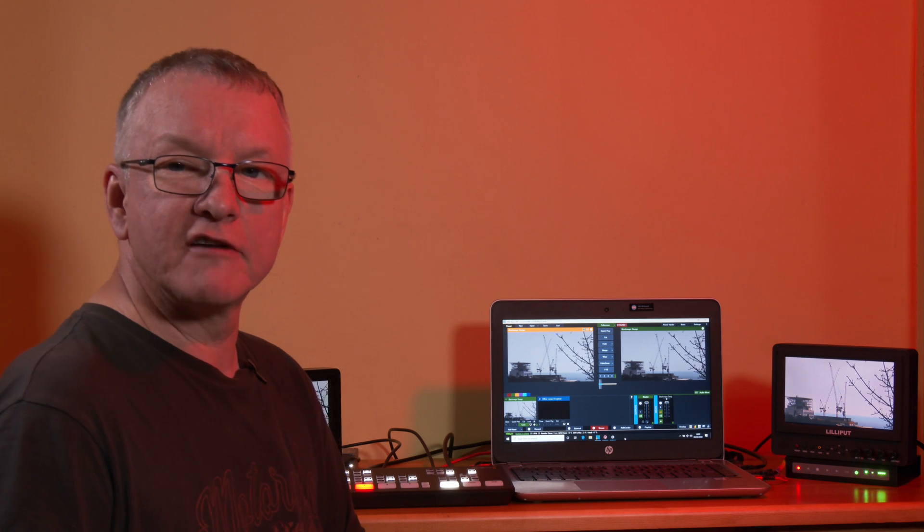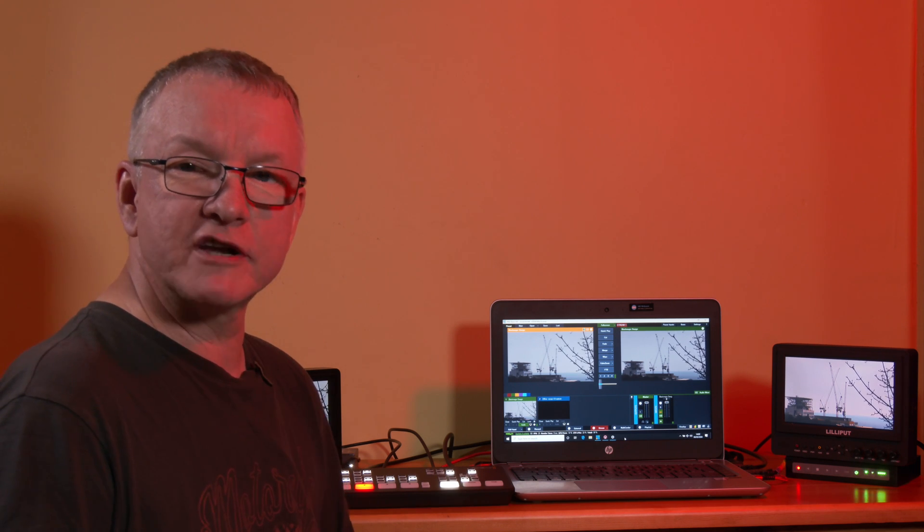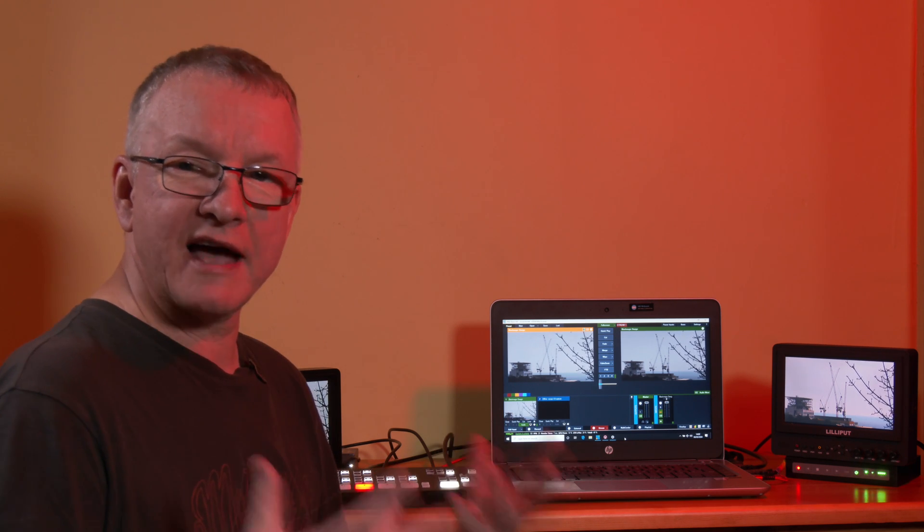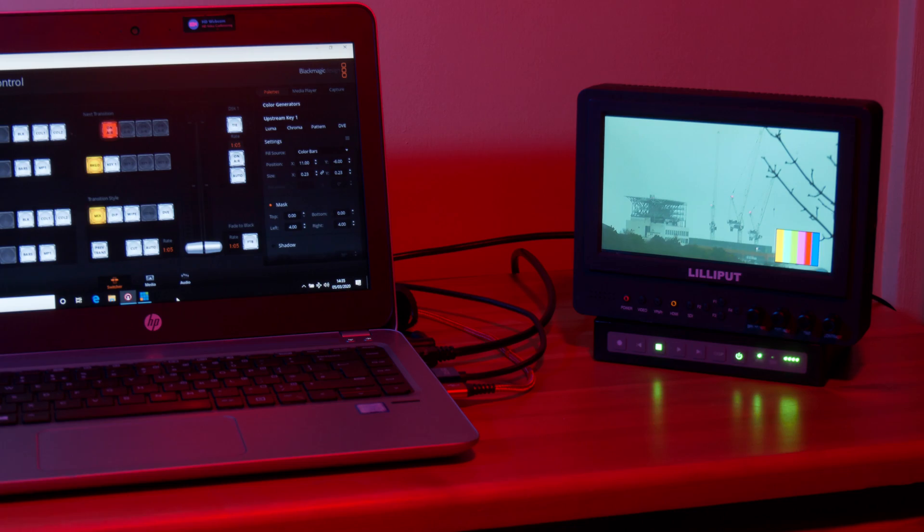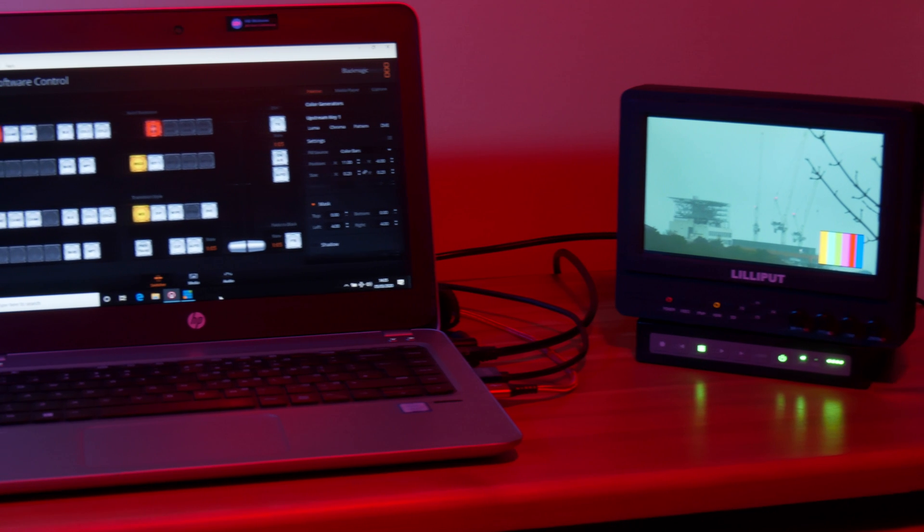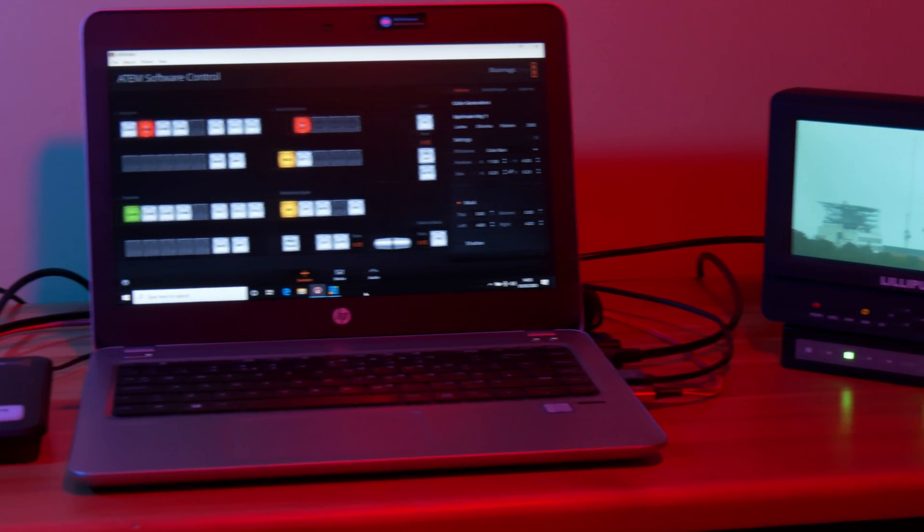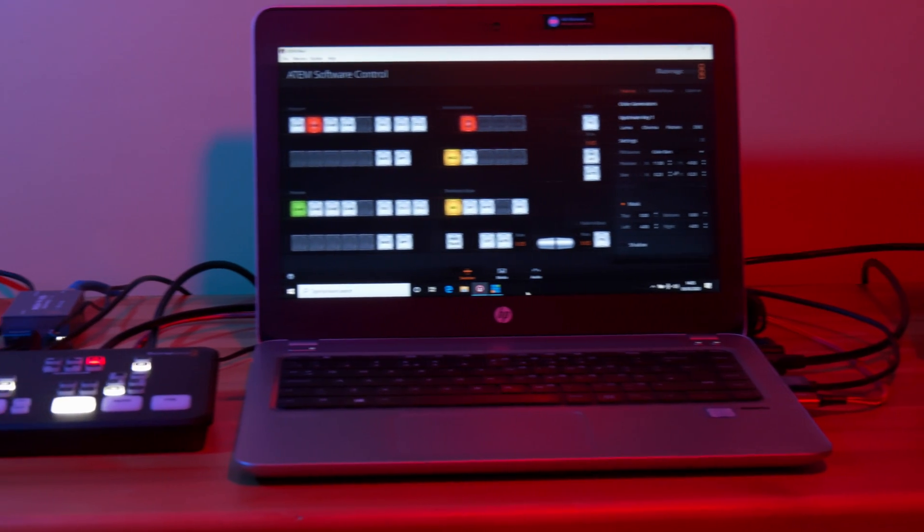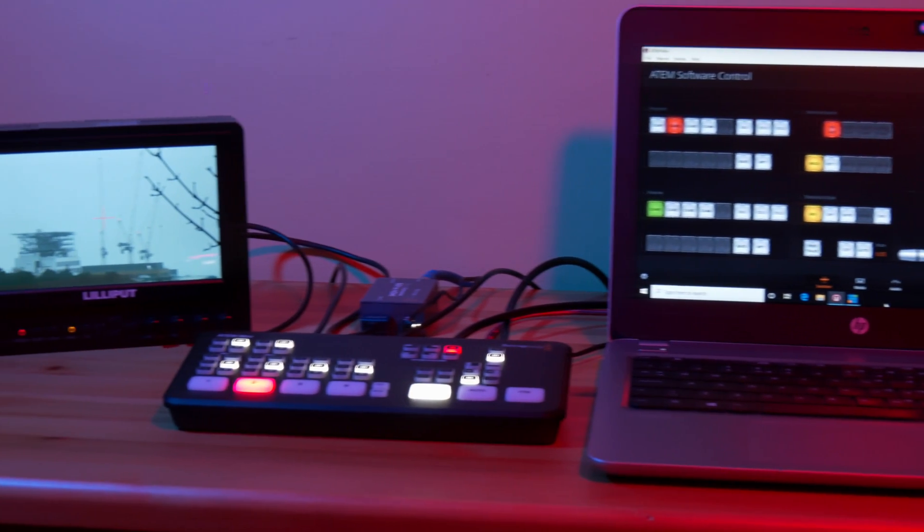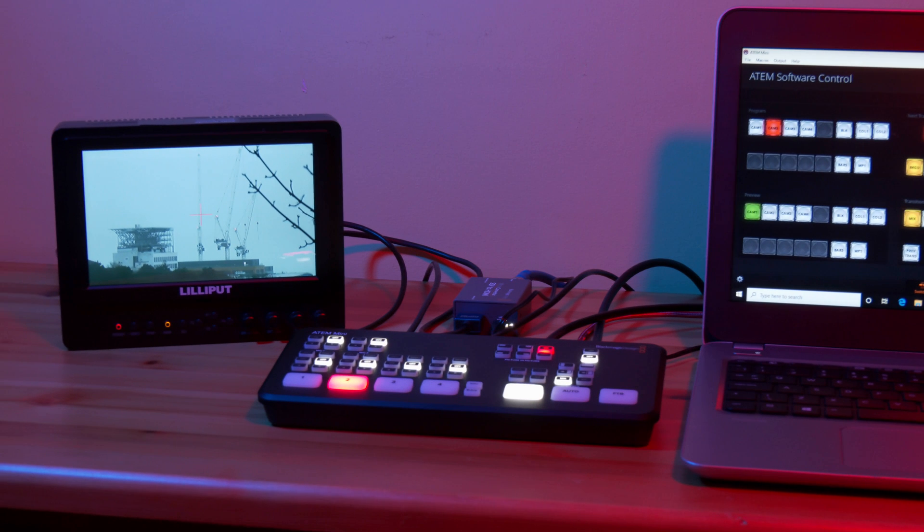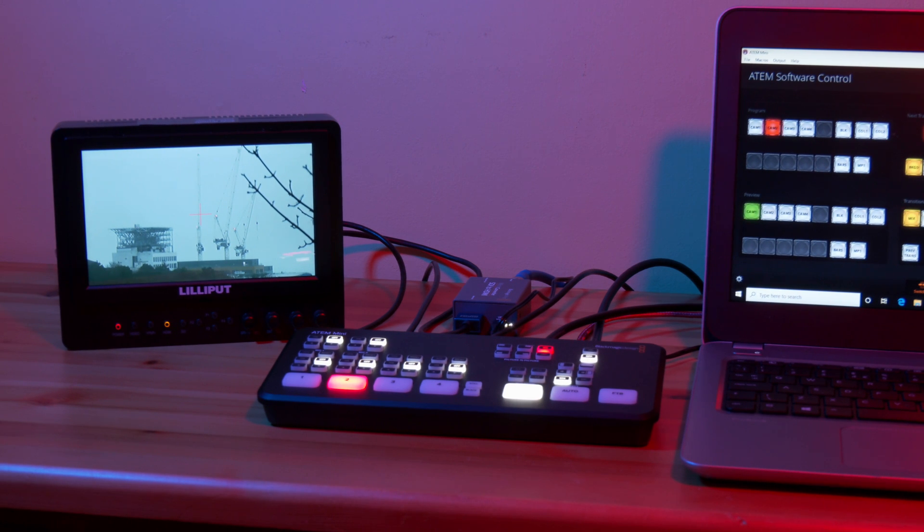And when you're working on a live event it's really important to have a certain degree of redundancy in case something stops working as it should do. I'm sure there'll be many other creative uses that people will come up with for using the ATEM Mini with vMix so we'd love to hear about any of them down in the comments.